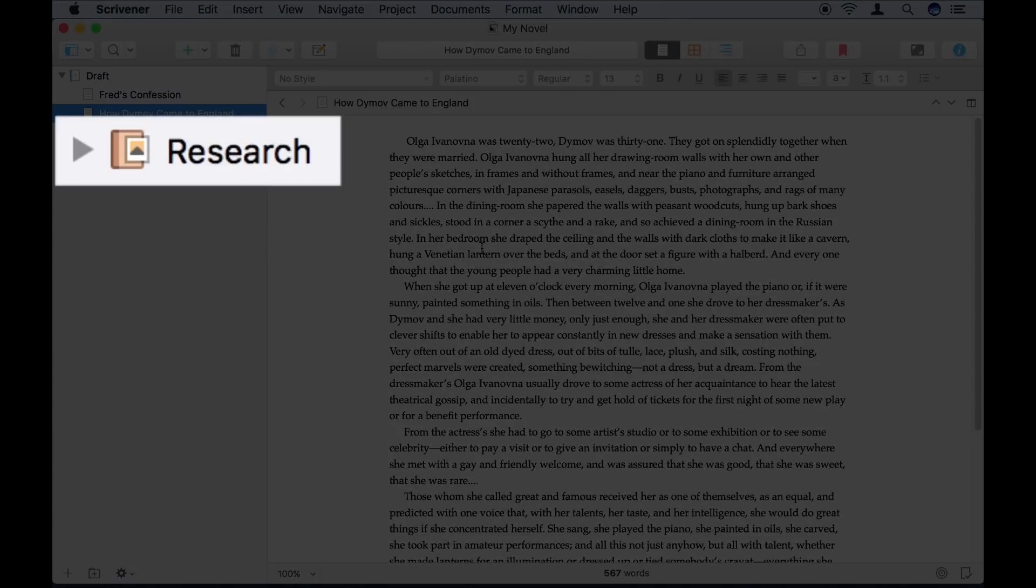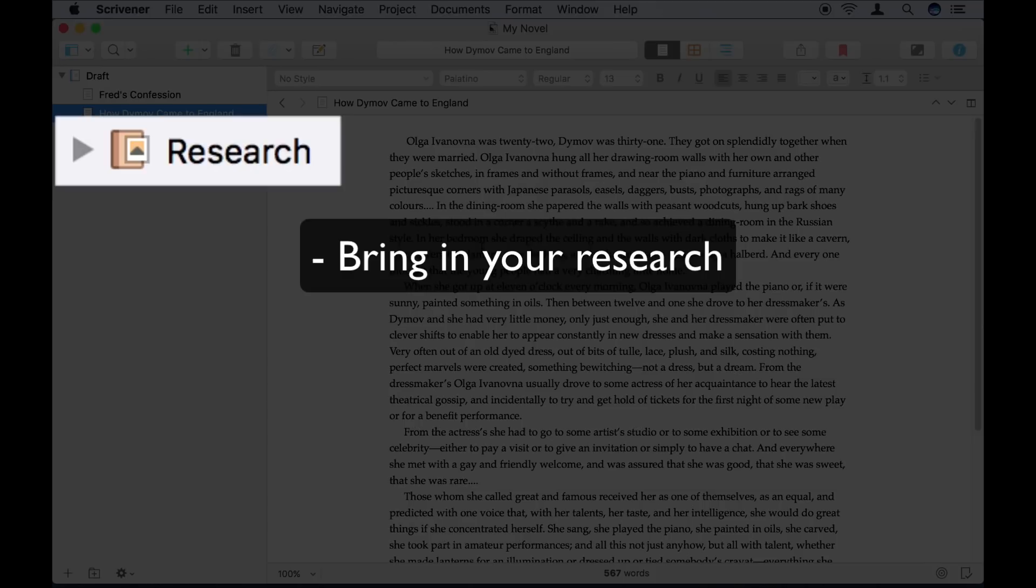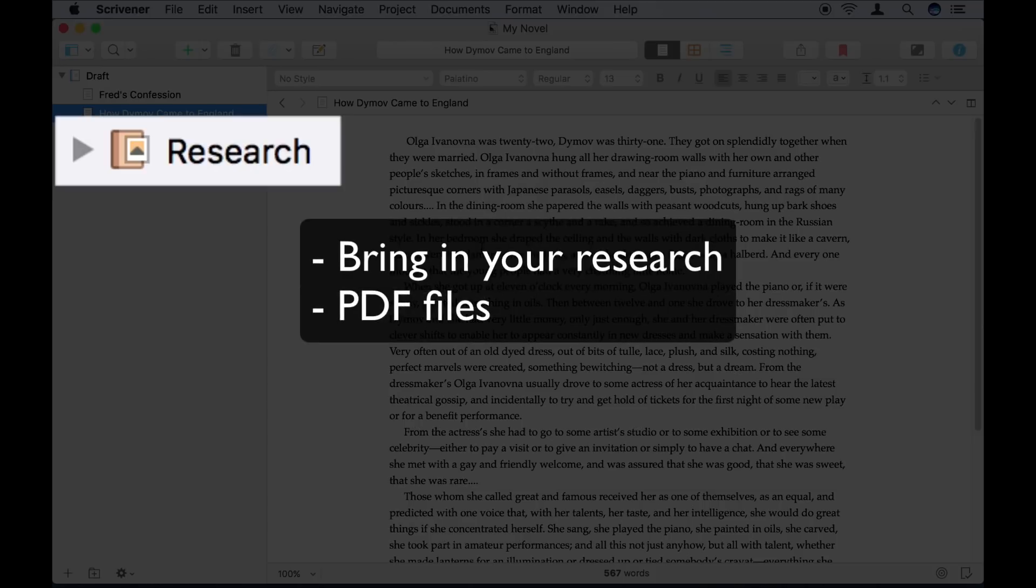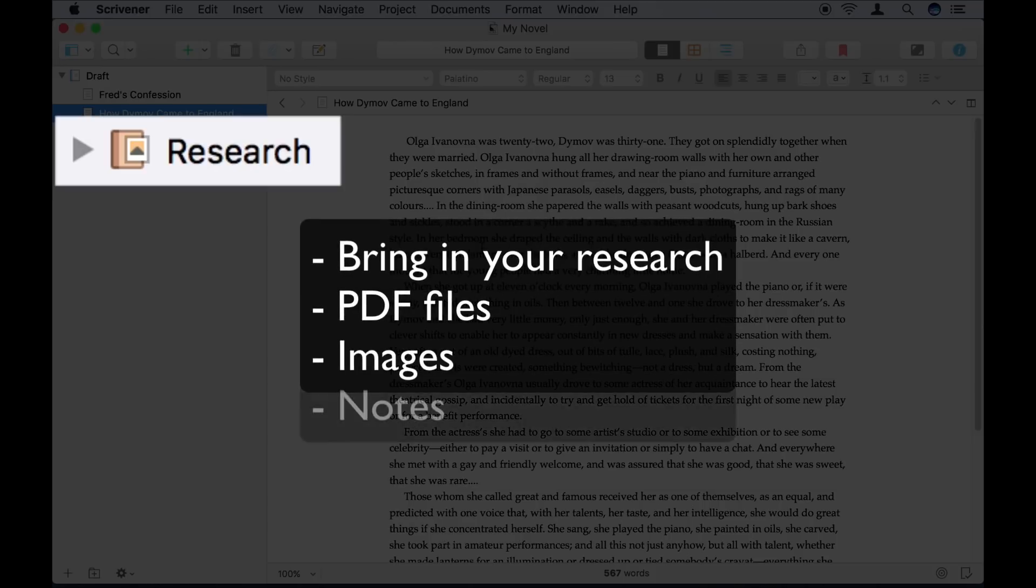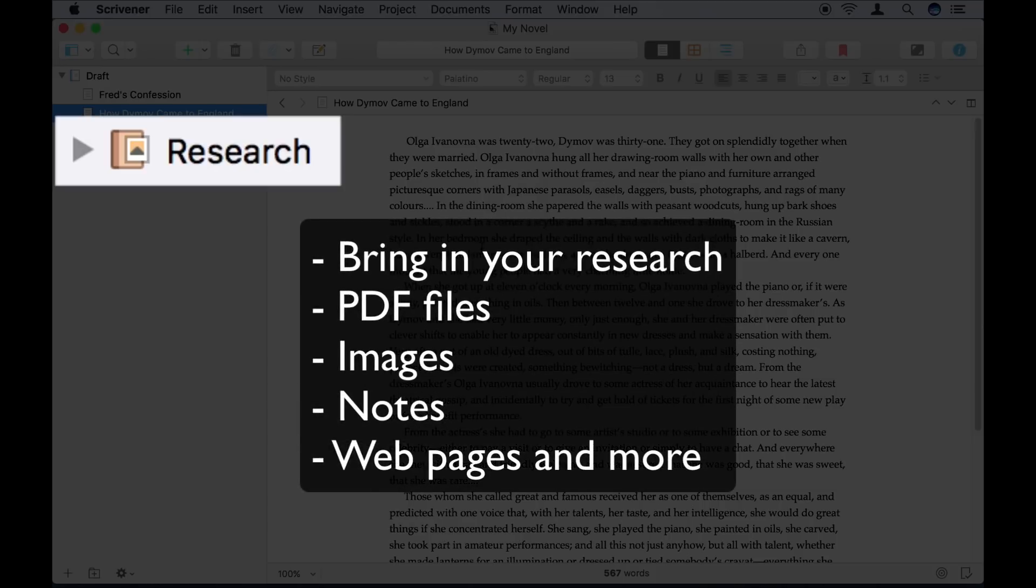Supporting material that's not part of the manuscript, you can place in the Research folder. You can put pretty much anything in here. PDF files, images, notes, anything you need to reference while working on your project.